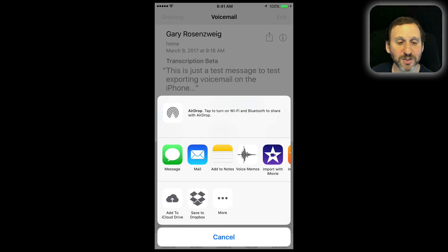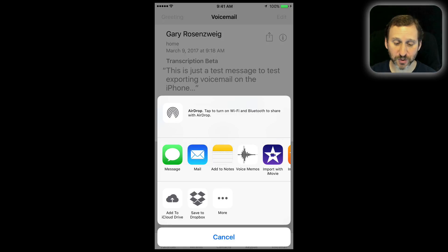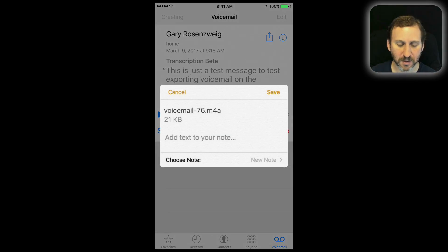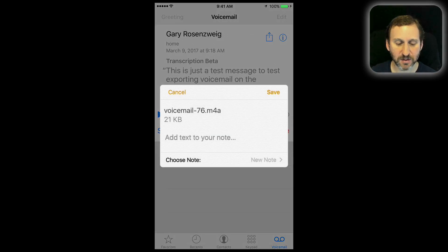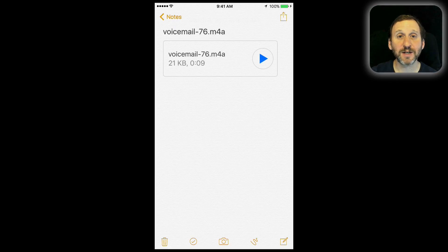Let's take a look at testing this out. An easy way to do this might be to do Add to Notes. I can choose Notes, hit New Note, and it's exported as an M4A, so I can now play it there inside the Notes app.